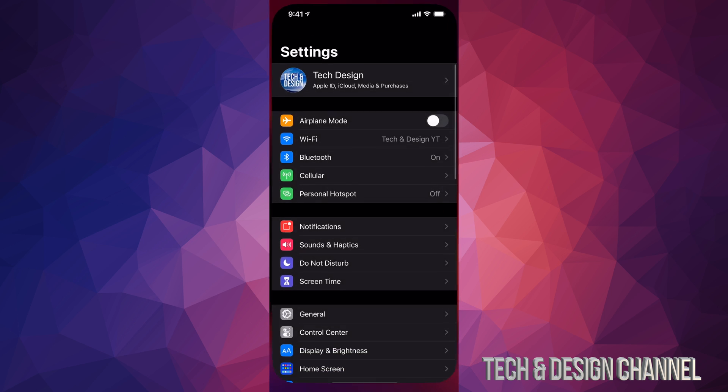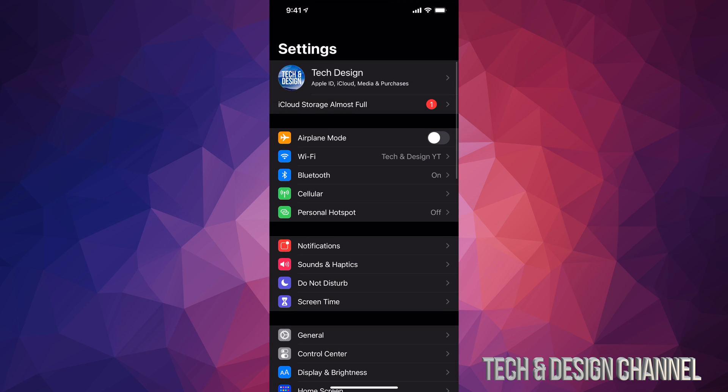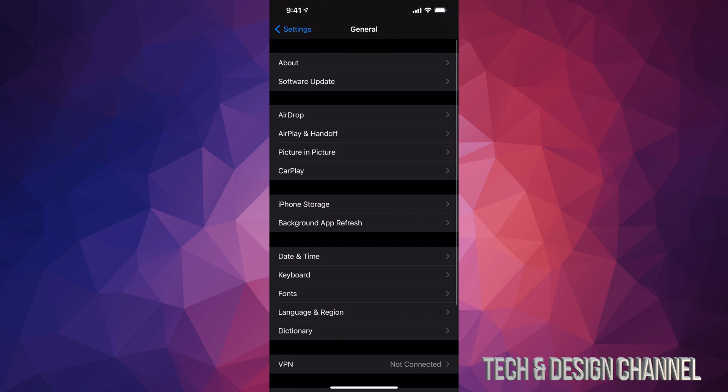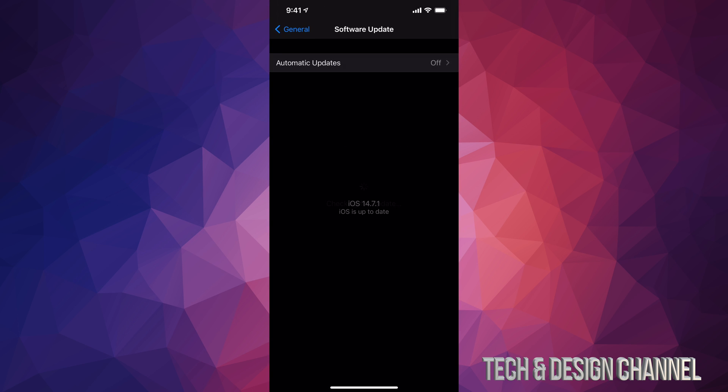You can always verify just by going to Settings, again, General, Software Update, and we can see that we are all up to date now.